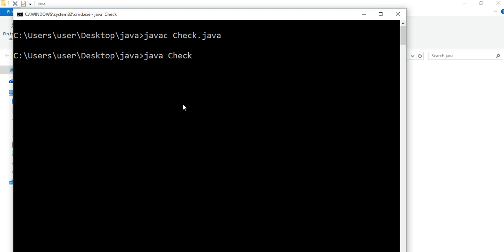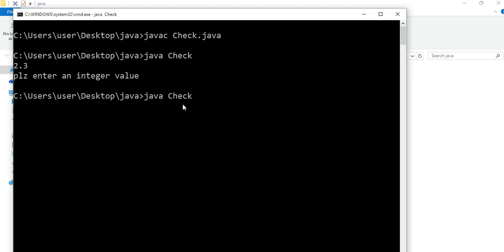As you can see, if I give a decimal number, it gives me a message: please enter an integer value. And if I pass an integer, then it accepts it.